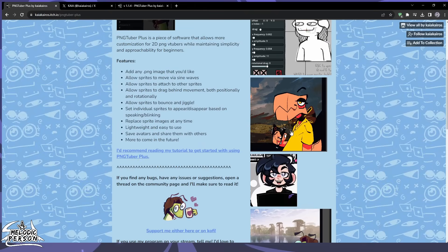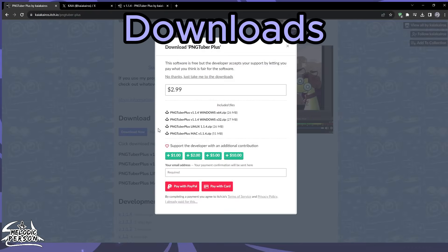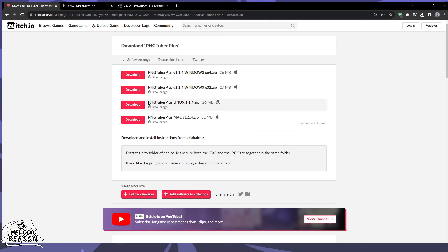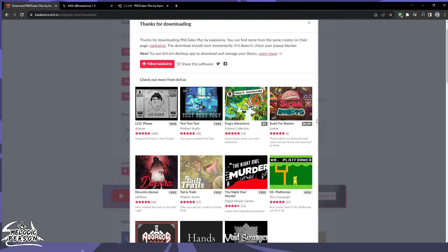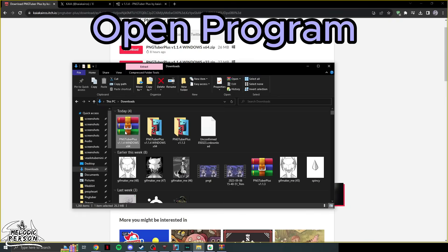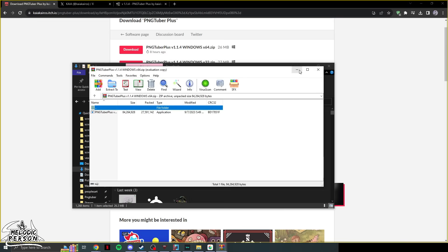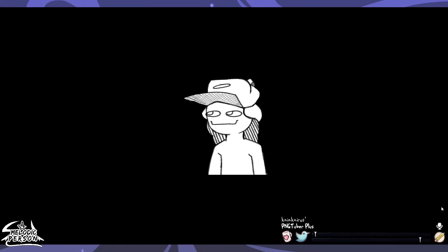Once you click on it, you'll be brought to the page where you'll see examples and features. Go into the downloads — it will prompt you to pay, but you can just say 'No thanks, take me to the downloads.' Select the version for your OS: Linux, Mac, or Windows. Note that Windows may flag it as a virus, but it isn't. Once downloaded, find it in your downloads folder and open it.